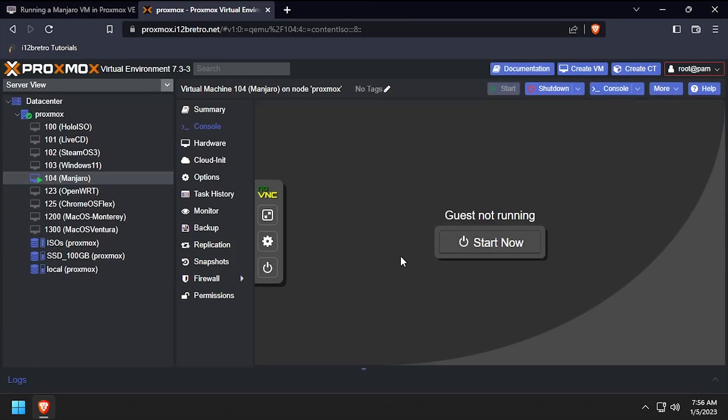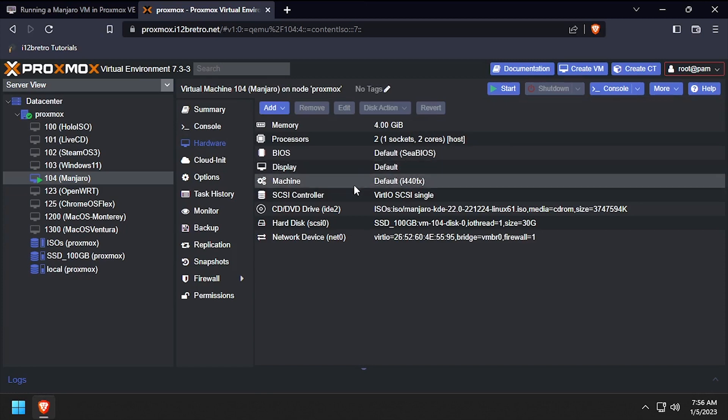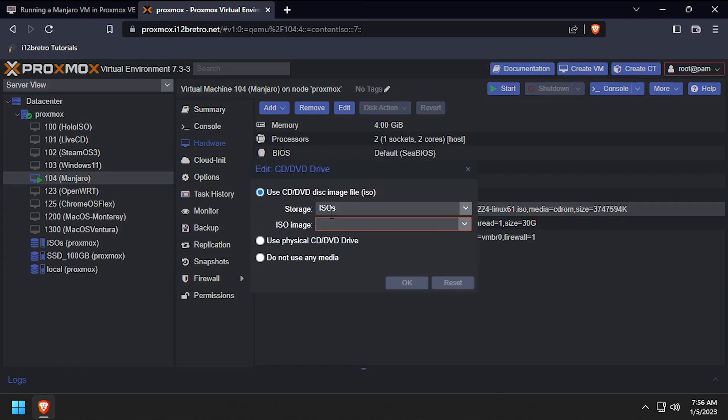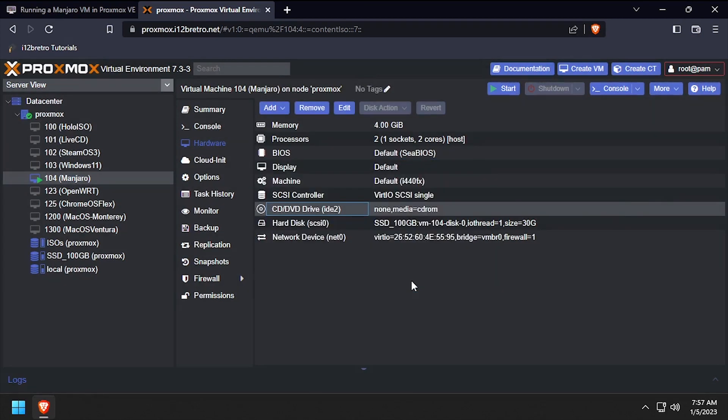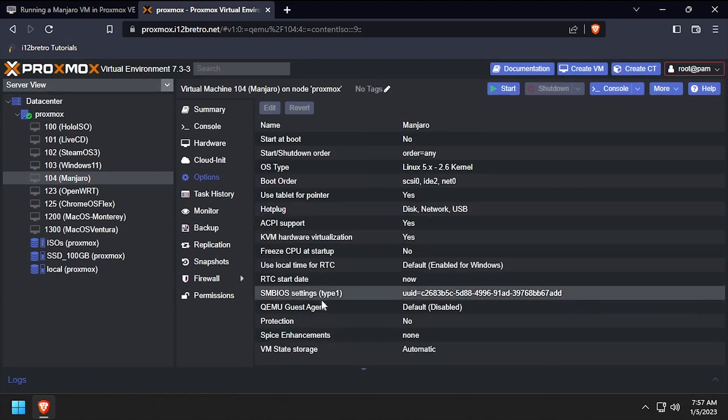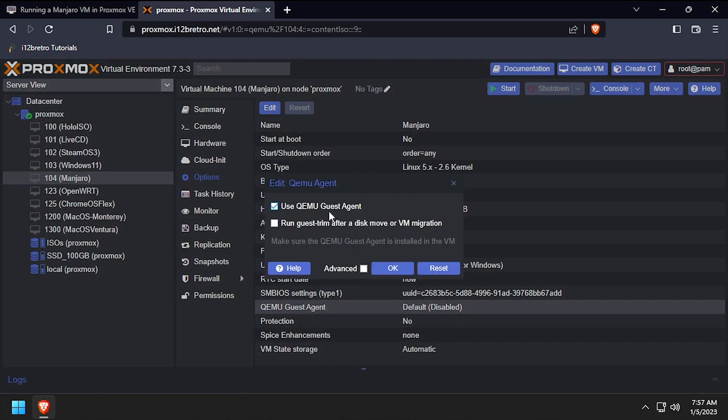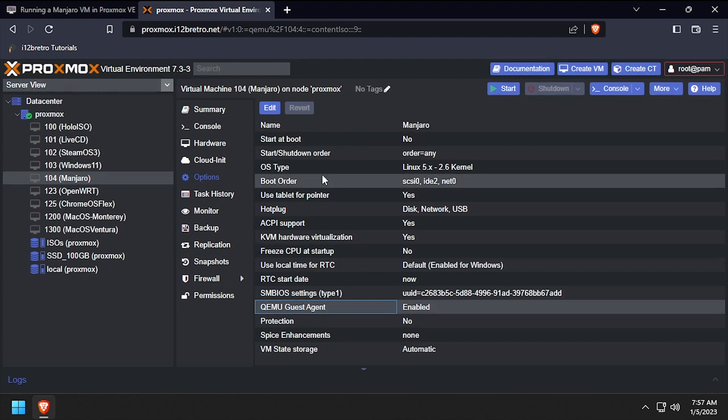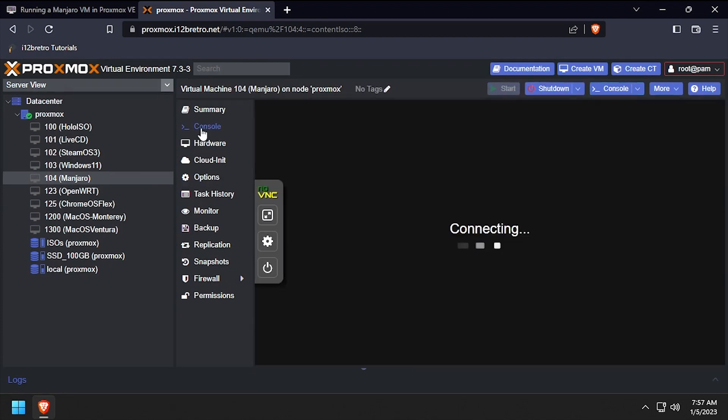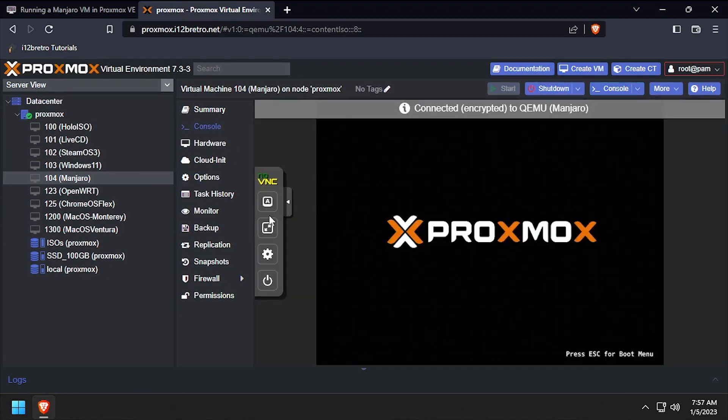Navigate back to the Proxmox web UI and select hardware, then double click the CD DVD drive and select do not use any media and click OK. Optionally, select options and double click QEMU guest agent, then check the box to enable it and click OK. With the settings changed, start the VM and go back to the console.